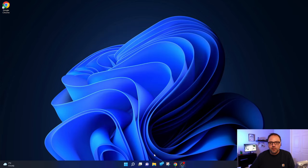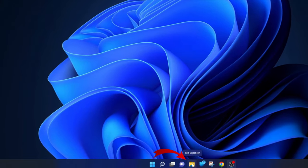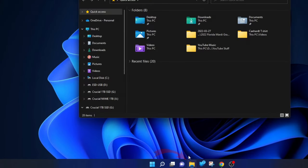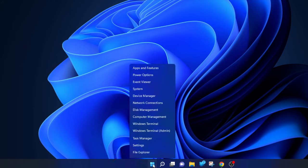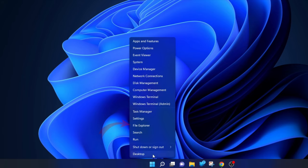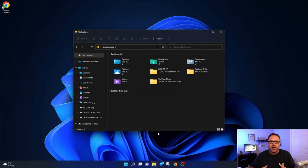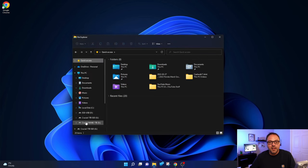At the very bottom you should see a file folder and it says File Explorer. You can go ahead and left-click on that. That's gonna allow you to search your computer. If you don't have that file folder at the bottom, you can go to your Windows Start menu here and we're gonna right-click on it with our mouse, not left-click but right-click. You should see an option here that says File Explorer towards the bottom. You can go ahead and left-click on that.